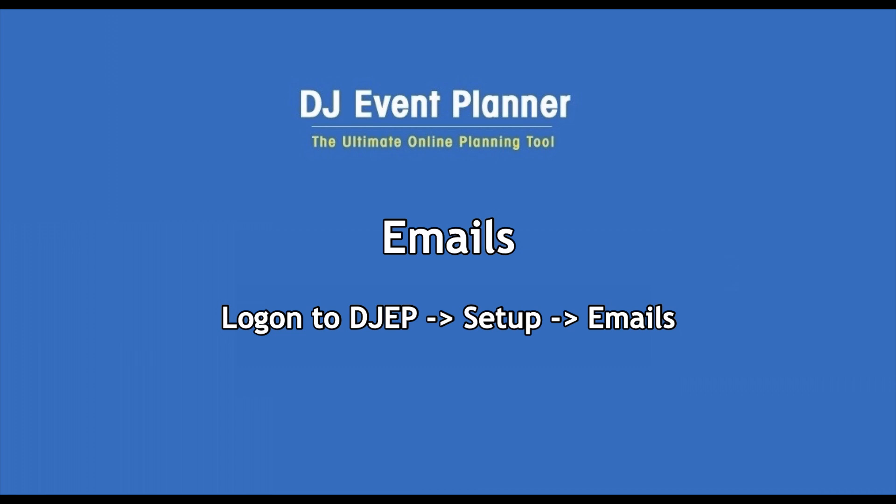Hi everyone, this is Melissa from DJ Event Planner. In this video, I'll go through the basic steps on how to create an email template, how to set up a scheduled email, how to manually send an email, and also where to find information on emails that you have sent within your DJ Event Planner account.